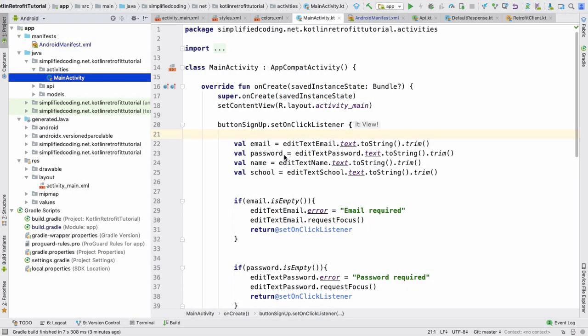Hello everyone, this is Belal Khan and you are watching Simplified Coding. In the last video we created the user registration screen. Now in this video we will code the user login screen.